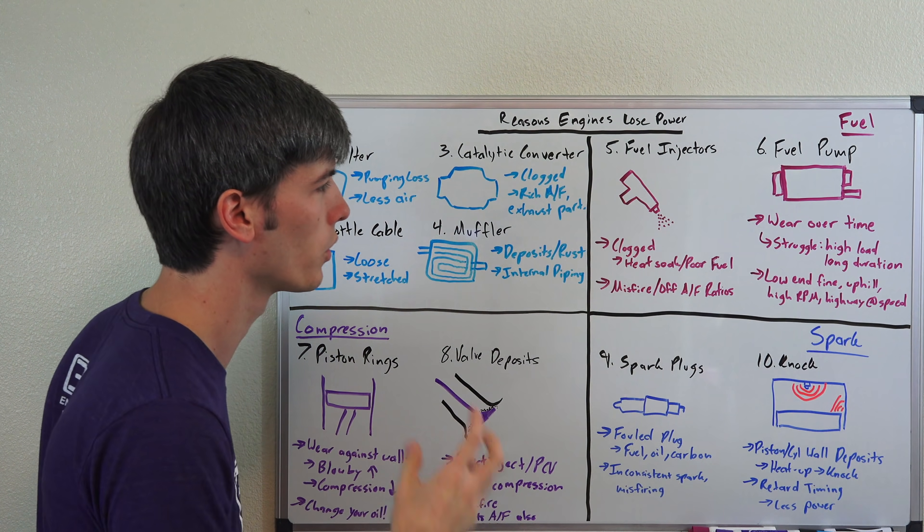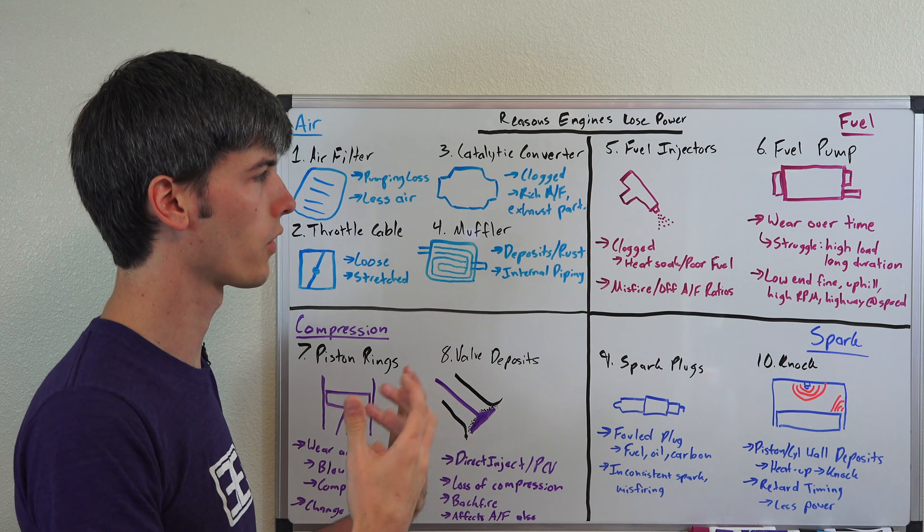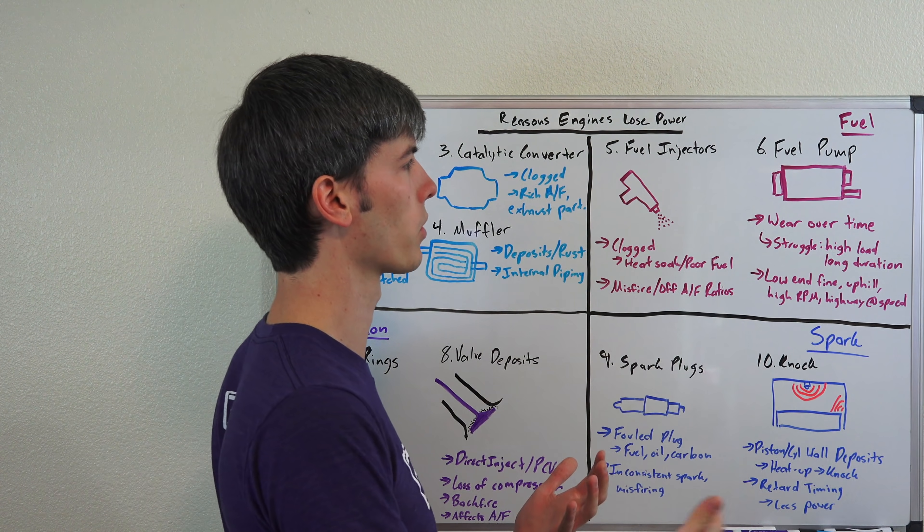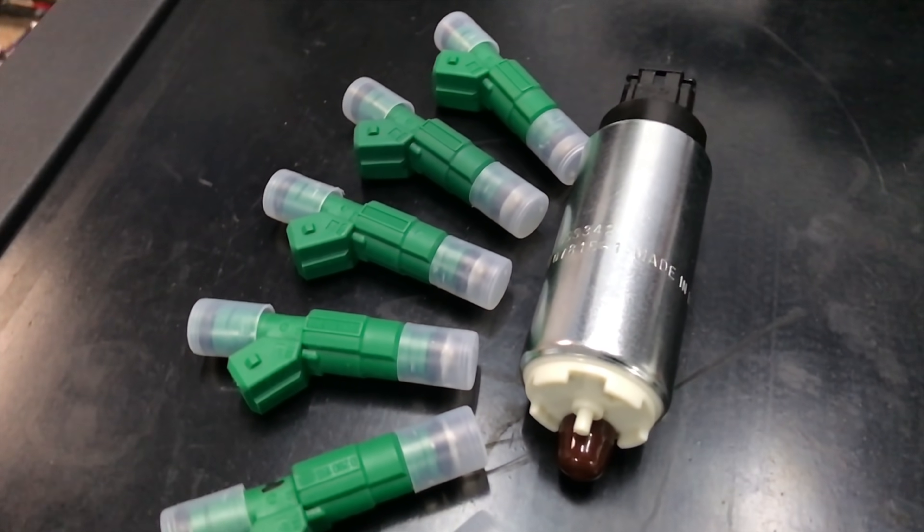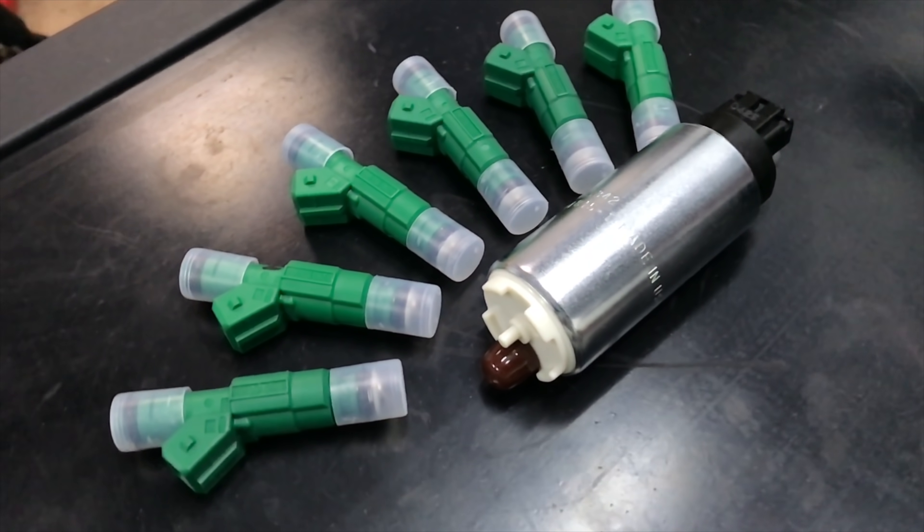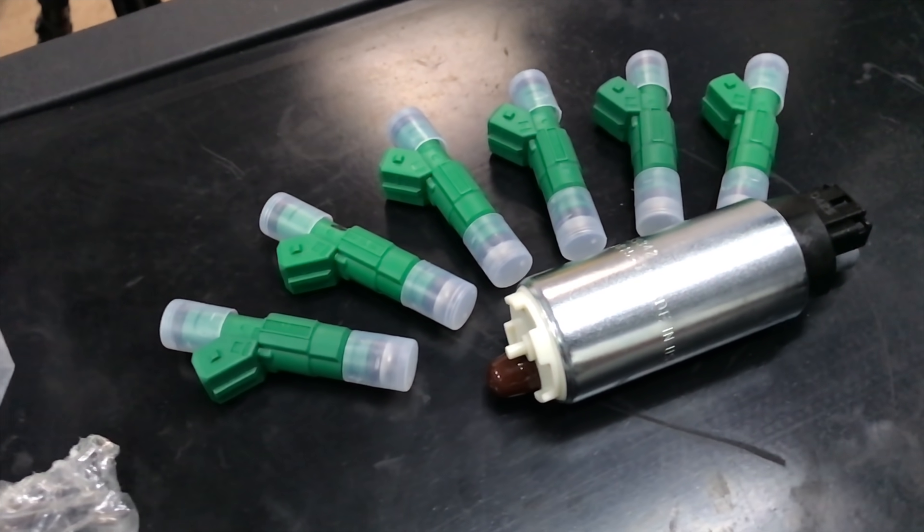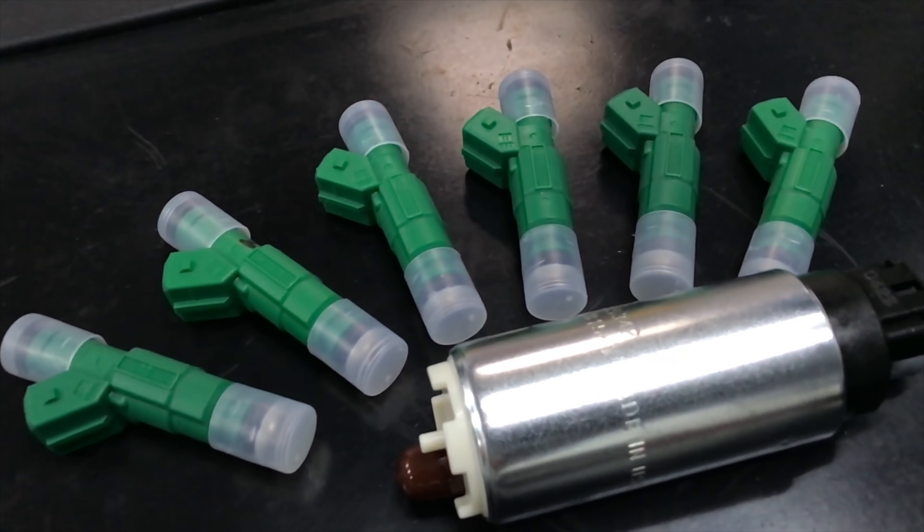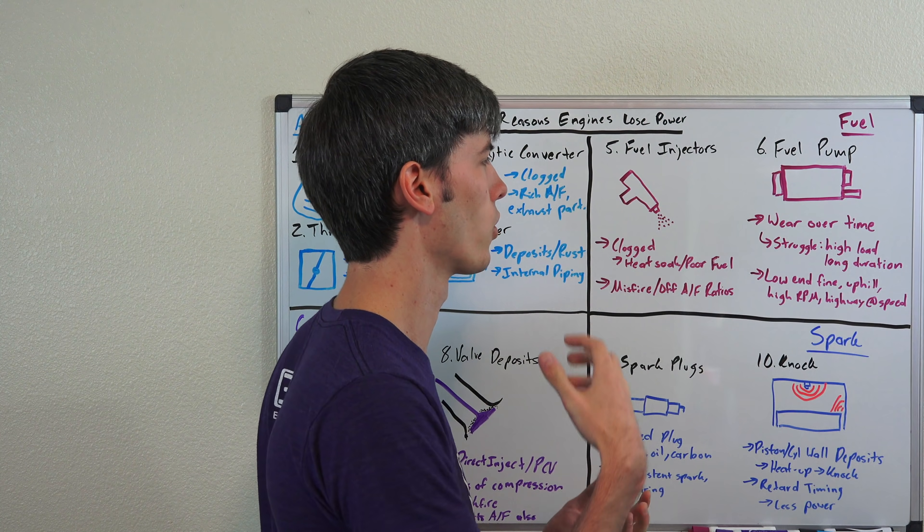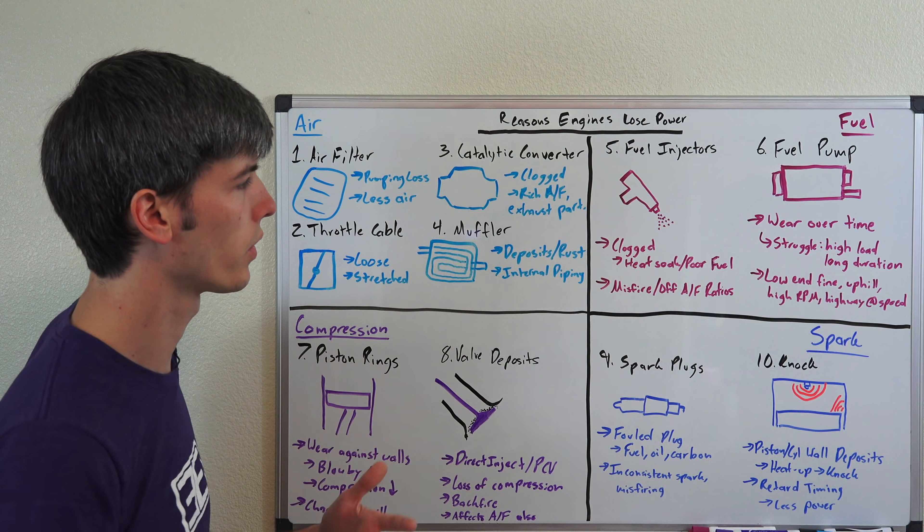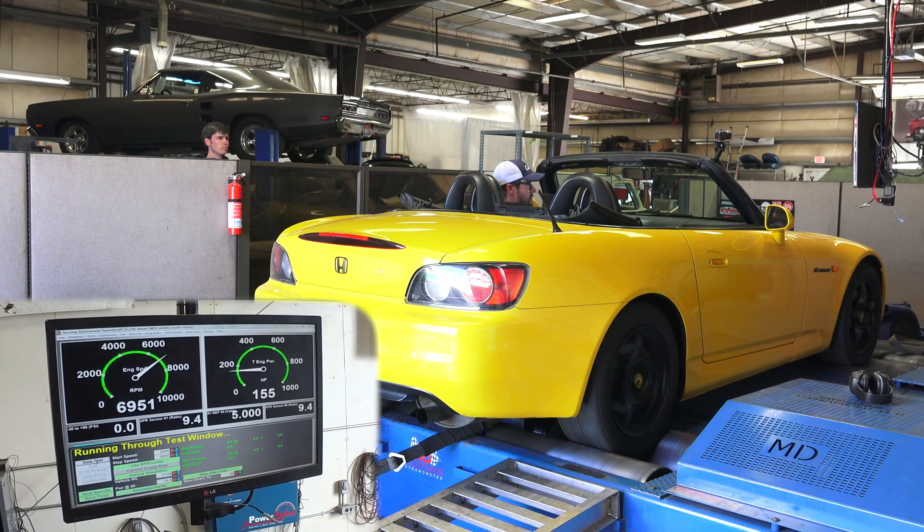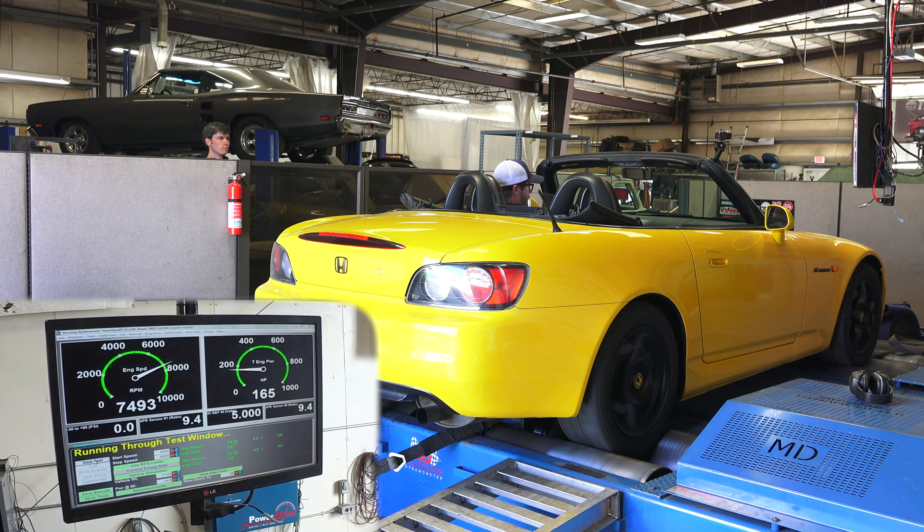Also on the fuel side is the fuel pump, and these can wear out over time. You'll kind of notice this because on the low end they'll work just fine and they'll be able to supply fuel. Then as you get into those higher RPMs with high loads or higher loads for a long duration, the fuel pump may start to struggle and not be able to meet that fuel demand. If you're going up hills, if you're in that high load high RPM scenario and you're struggling to get power, it may be a failing fuel pump that can't quite deliver that fuel quantity anymore.